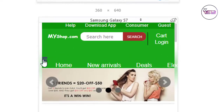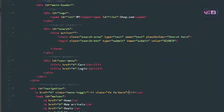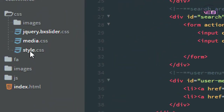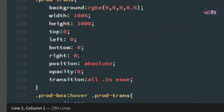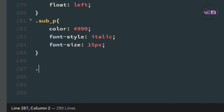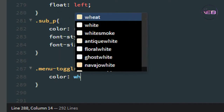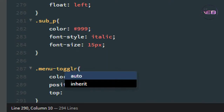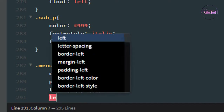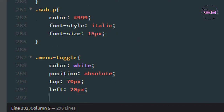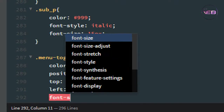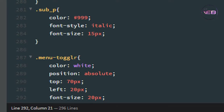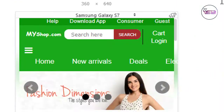Now we need to change the color and some styling. I open style.css and scroll down to find the .menu-toggler selector. I set the color to white, position to absolute, top to about 70 pixels, left to about 20 pixels, and font-size to 20 pixels.